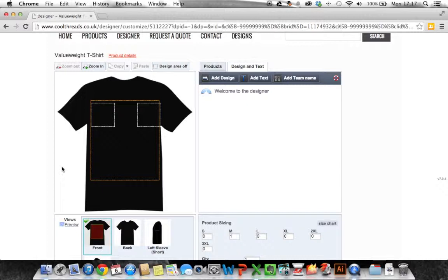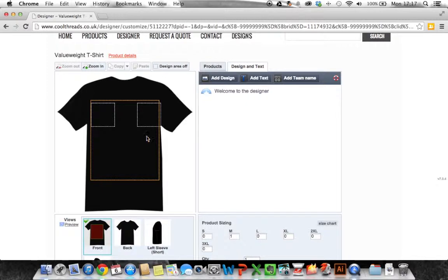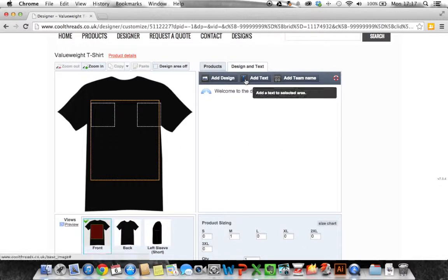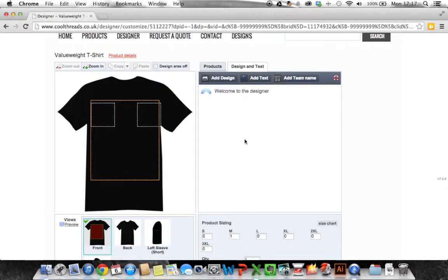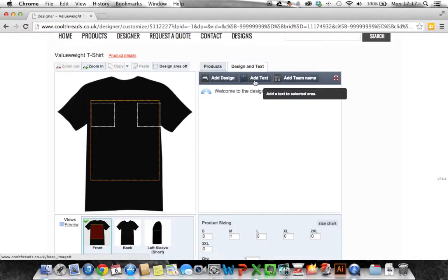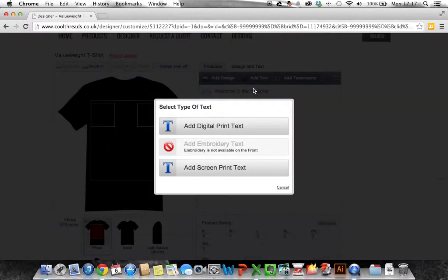You can change this once you've done your design so don't worry about it. You can do the design and then change the color of the garment to best match your design. So we're just going to do a simple design. On the right hand side we've got add text, add design, add team name. We're just going to add some text.